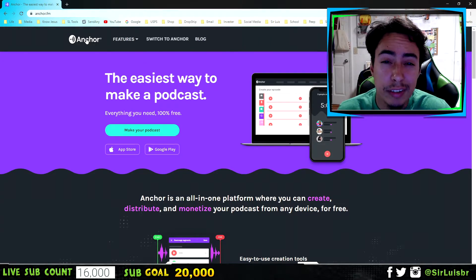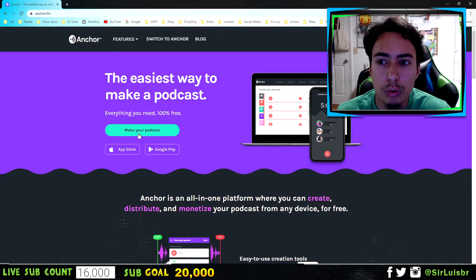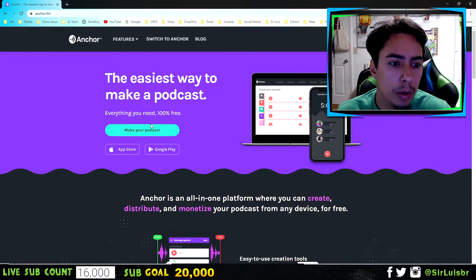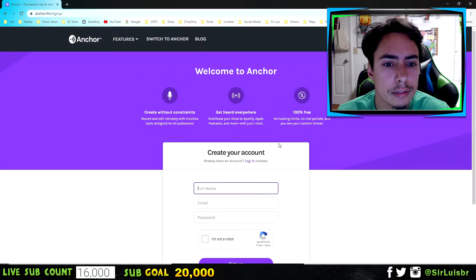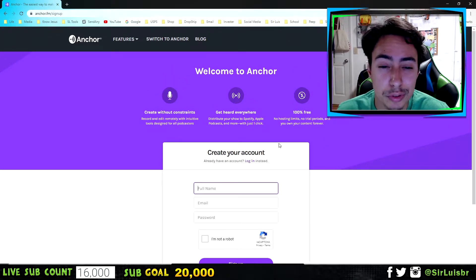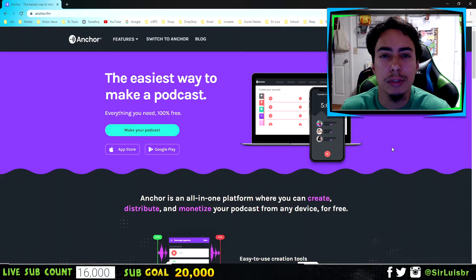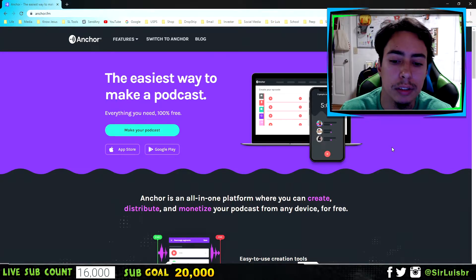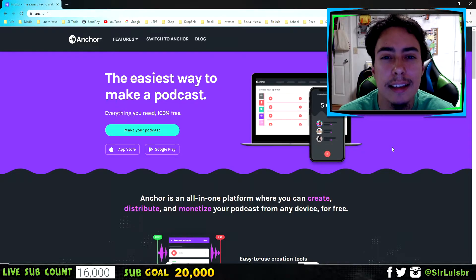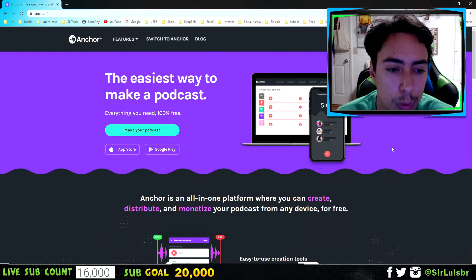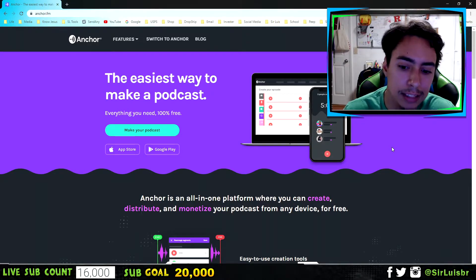If you haven't started a podcast yet, you're in the right video — you'll save a lot of time because this is definitely the best option. Just go to Anchor, sign up, and fill in your name, email, and all that information. Another cool thing is you can actually record your podcast using the app directly on your phone, though I recommend recording on your computer for better quality.